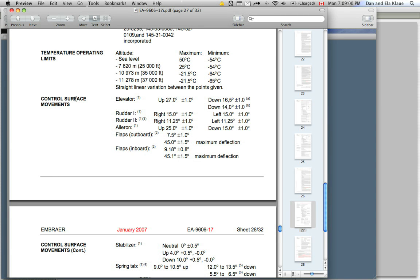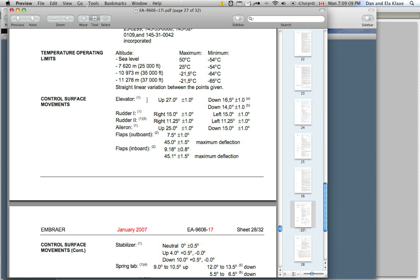Here, for example, I've found a PDF file that states all the control surface movements for the ERJ-140 and the whole 145 series, actually, so that would include three, four planes even more.